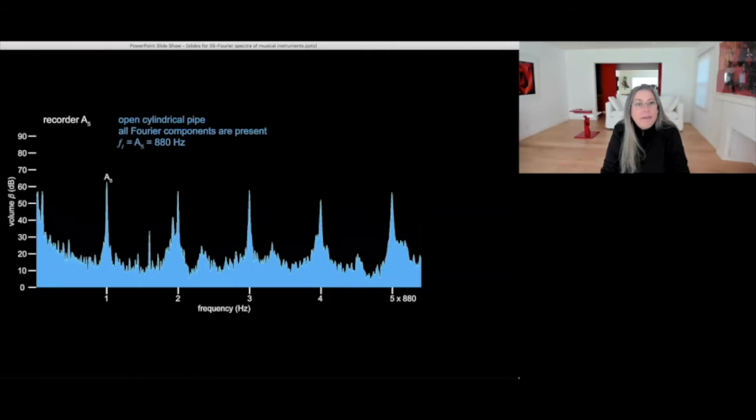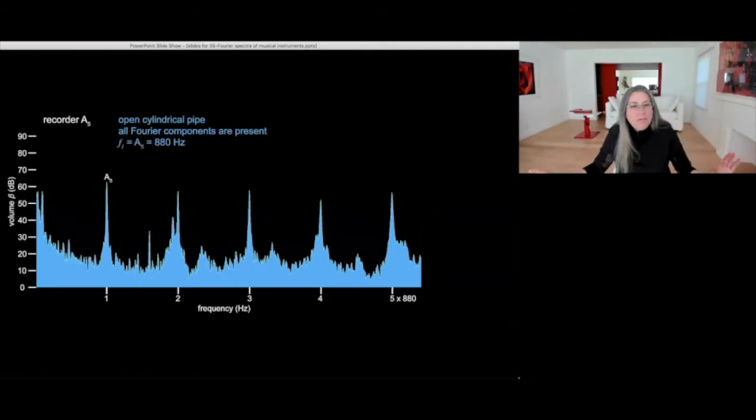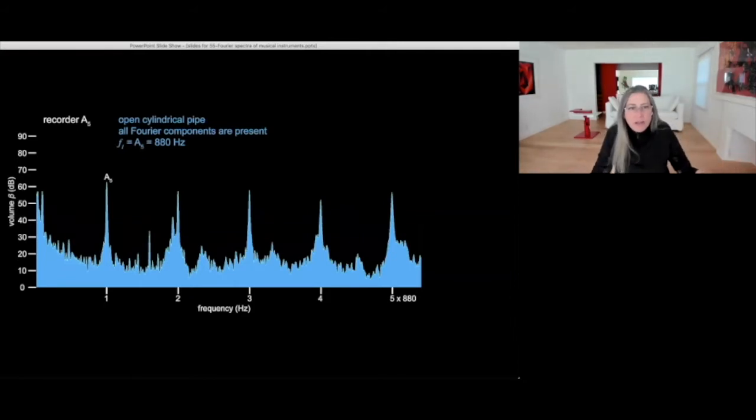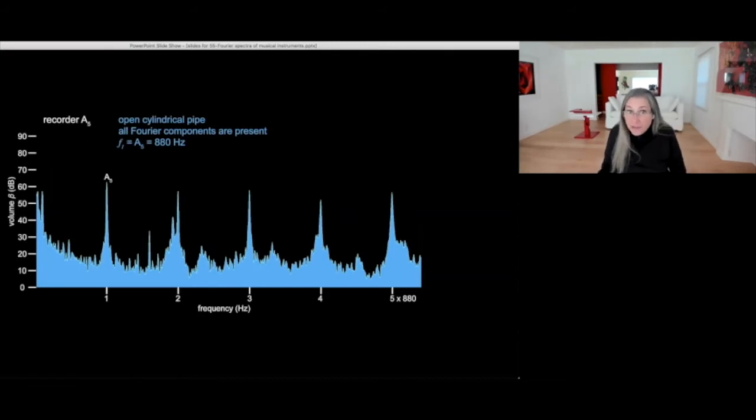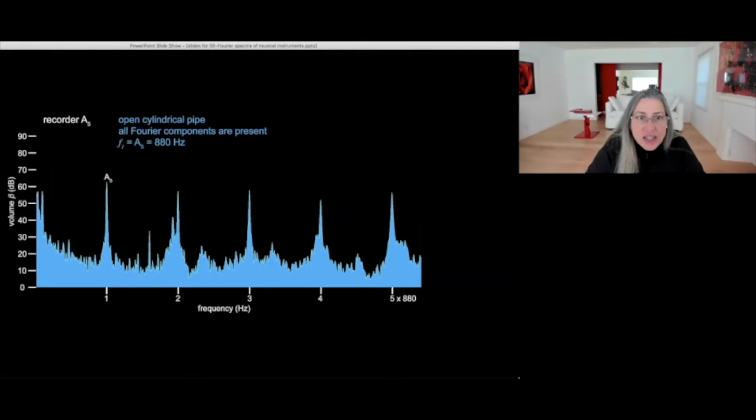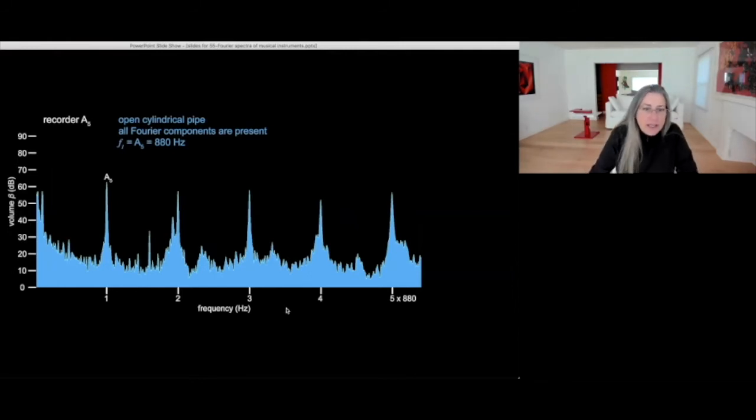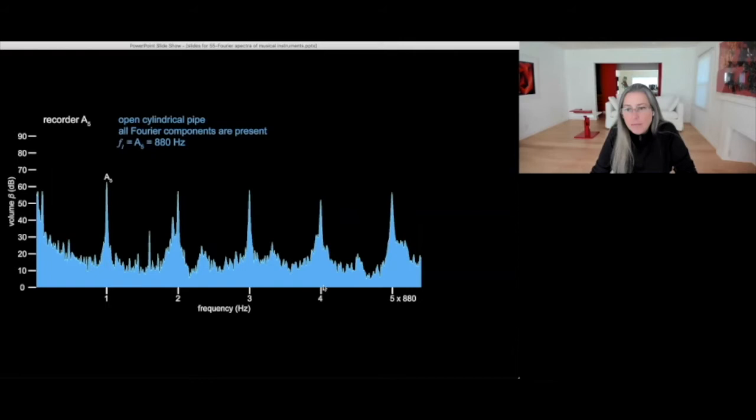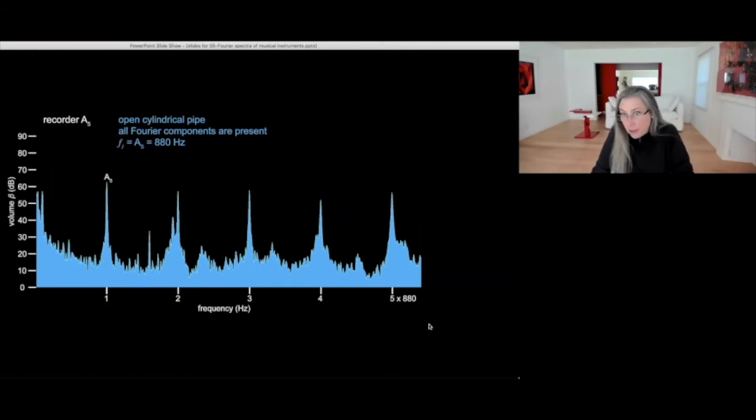A classic open cylindrical pipe is a recorder playing in A5. So this is twice A4, 880 hertz. And we can see the first, the second, the third, the fourth component, which are integer multiples. So that's fundamental at 880 hertz.